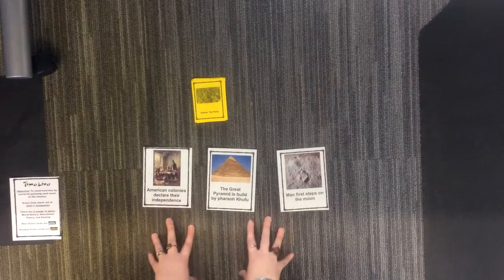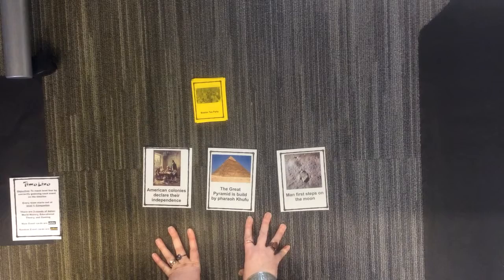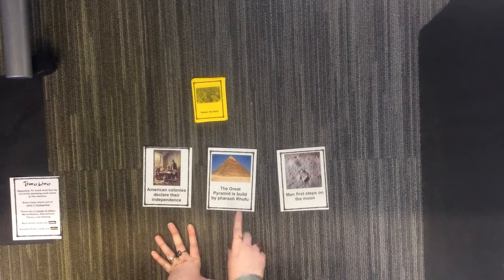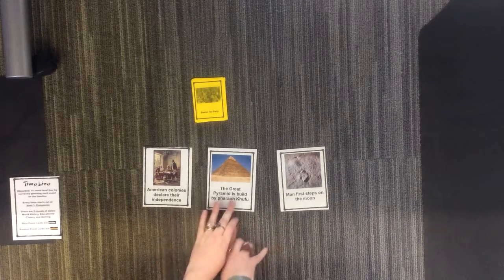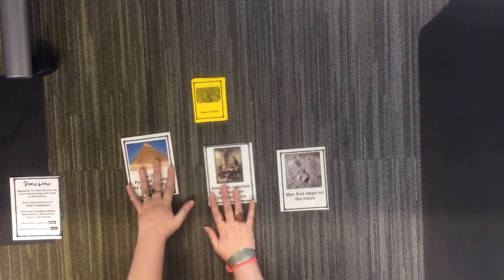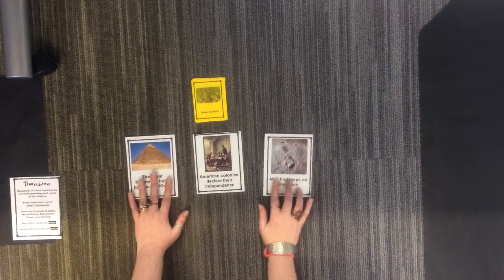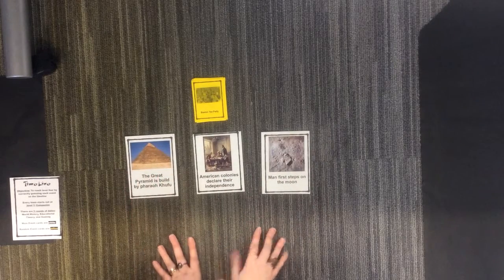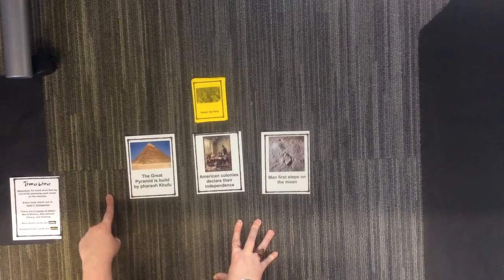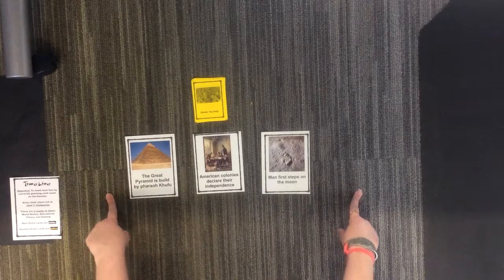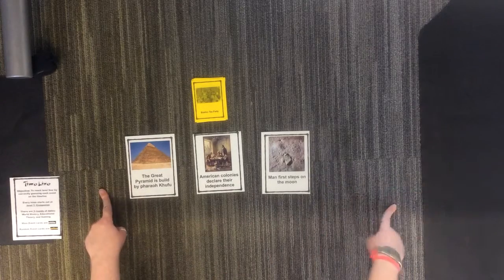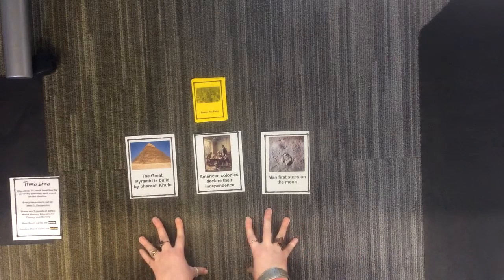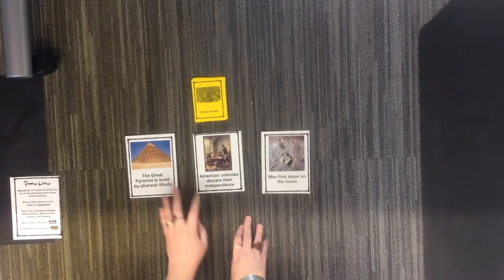And without looking at the back, put them in the correct order that you believe they go in as a group. When you believe you have them in the correct order from earliest to latest or BC to AD, flip all of your cards over at the same time.